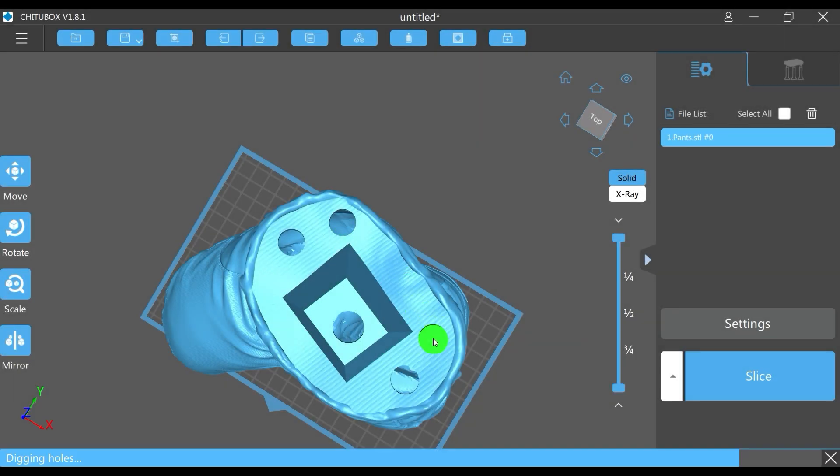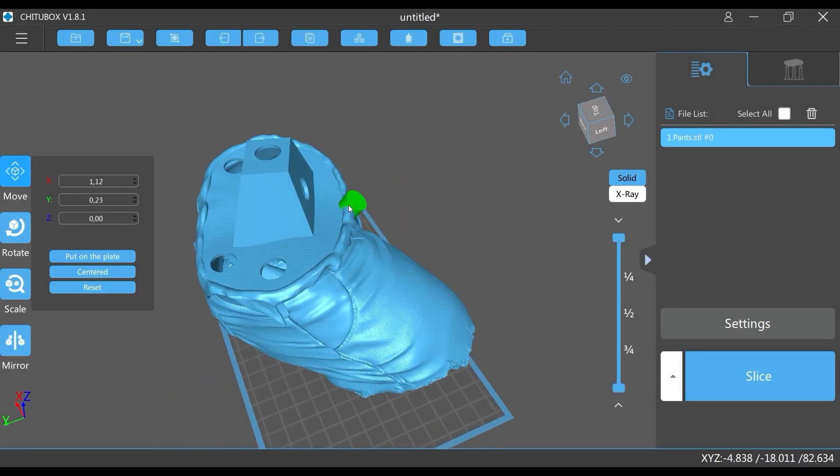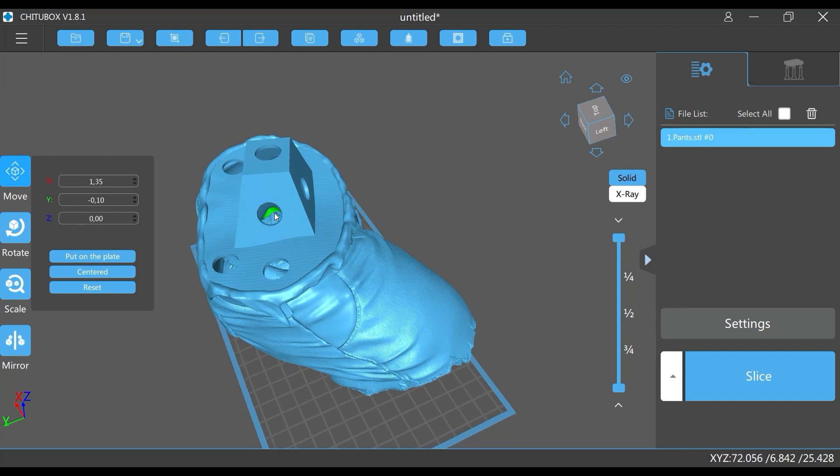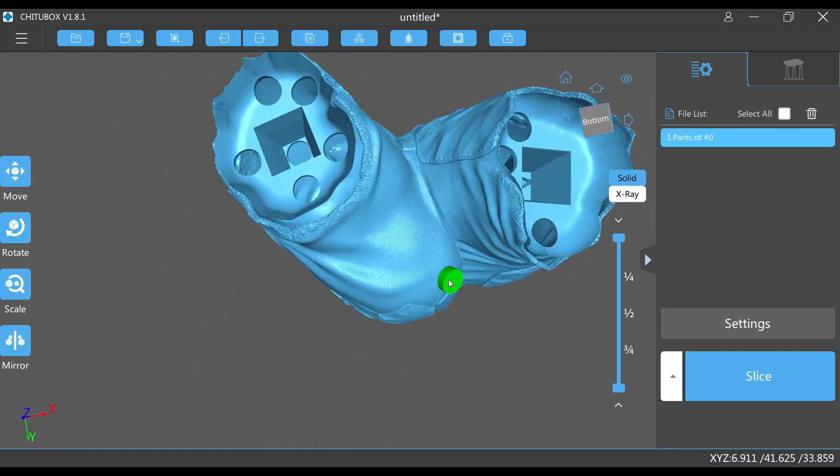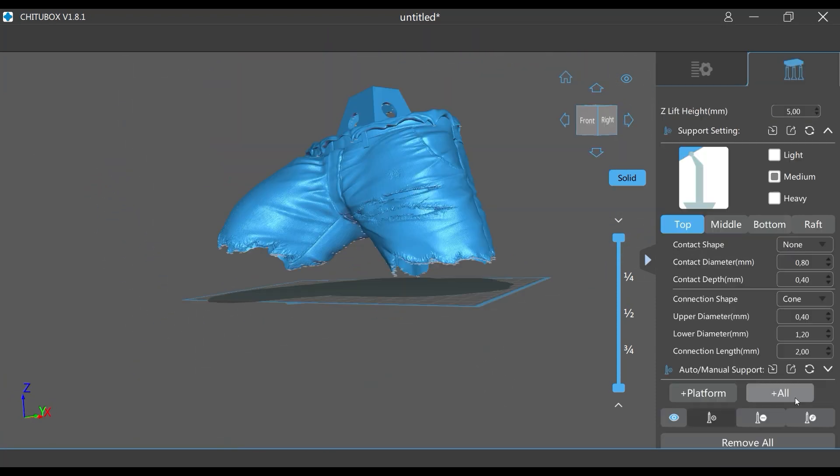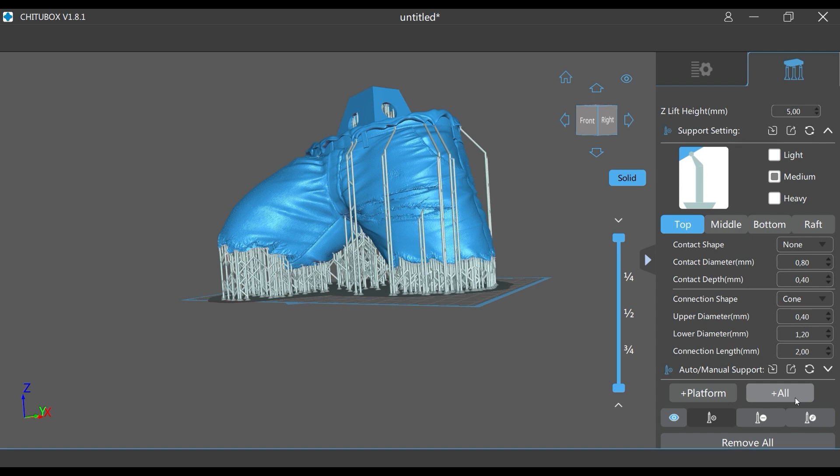First, we slice our model like we would usually do. I'm putting a few holes in the top so that the resin can drip out and a few holes in the bottom to avoid suction caps. Then I quickly add auto supports, slice it and save the sliced file.